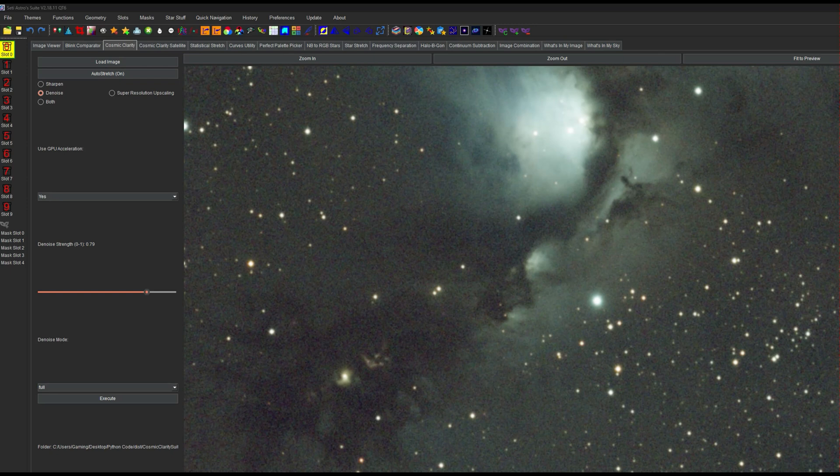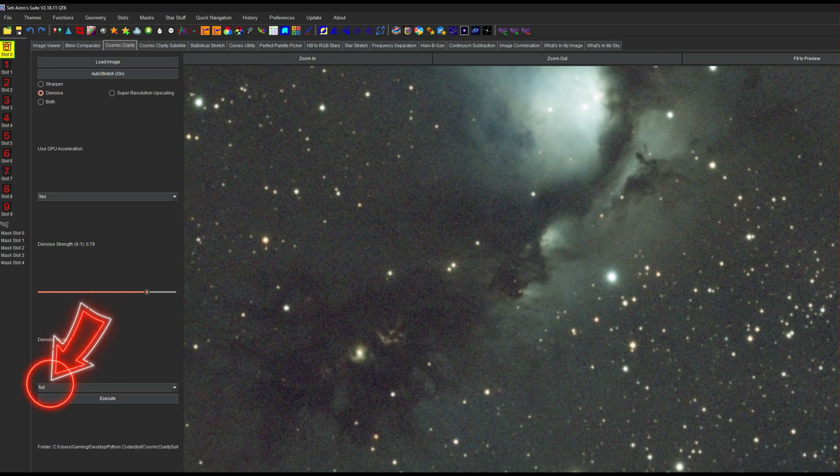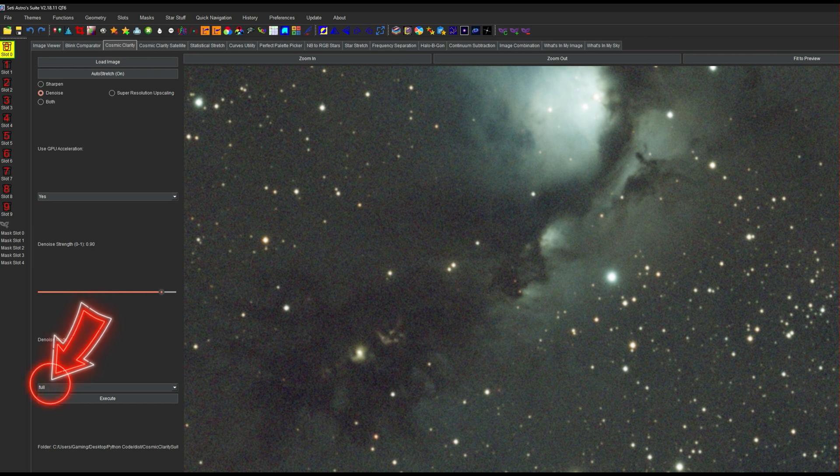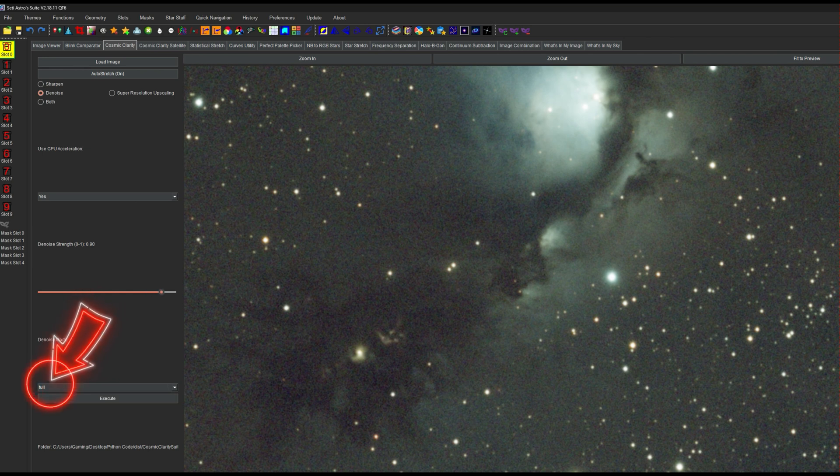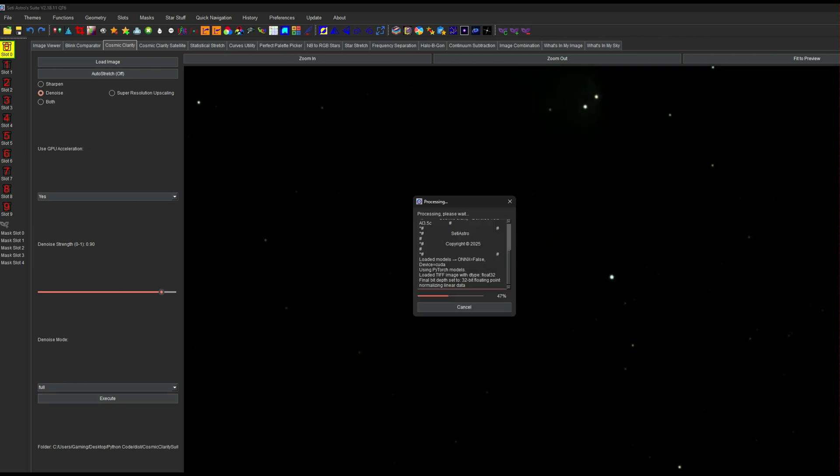And now similarly for Cosmic Clarity Denoise, if it's a color image, it's going to be able to use the color neural net when you're on the full mode. If you're on luminance or you have a mono image, it's going to know that and be able to use the mono neural net. So I'm just going to click Execute. Now you're going to see it only runs through once, which is really great on really large images, so it doesn't have to run through three different times, one for each channel.